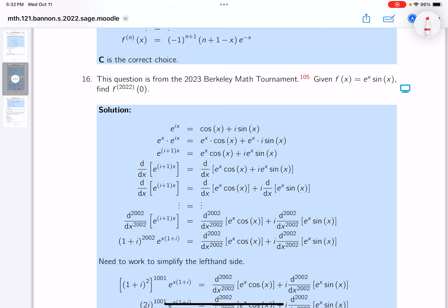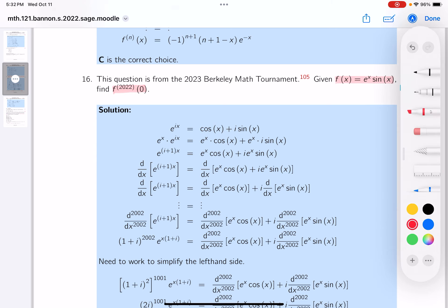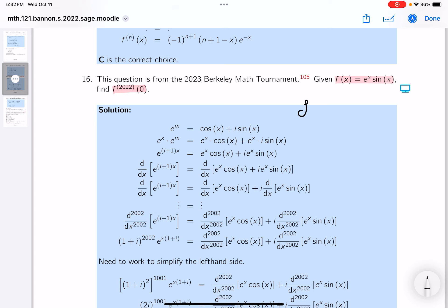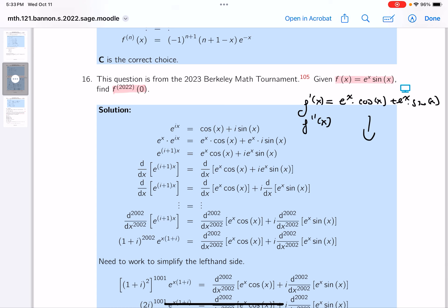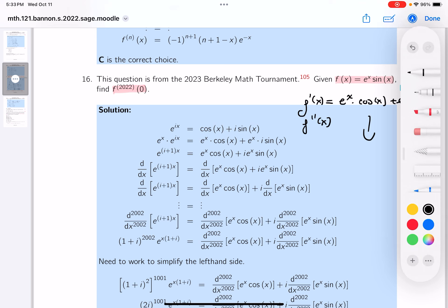You're given a function and asked for the 2022nd derivative of f evaluated at zero. I'd hate for a student to think this is undoable. For example, f prime would be e^x·cos(x) plus e^x·sin(x). But if you write down the second derivative, you can see this becomes unruly very quickly. So that's not the way to attack the problem — let me erase that and think of something else.